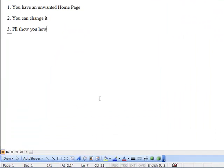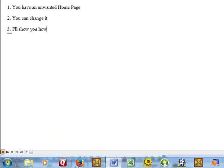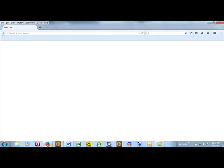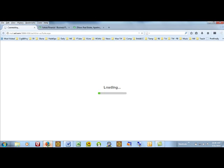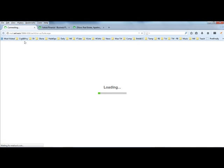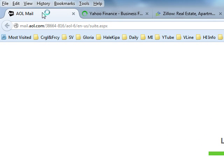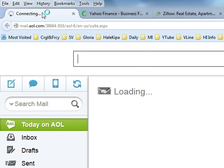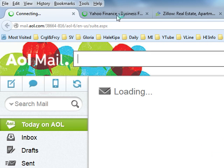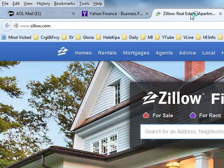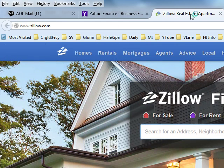And when you open it again, you will see those three websites that you want: your email, Yahoo Finance, and Zillow.